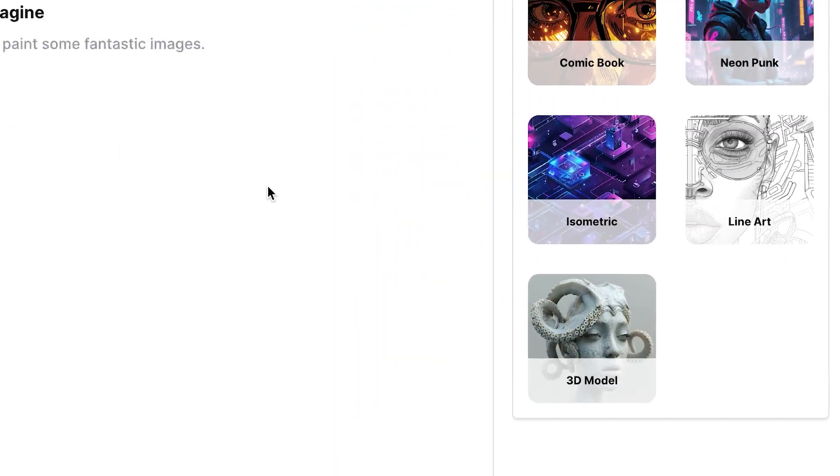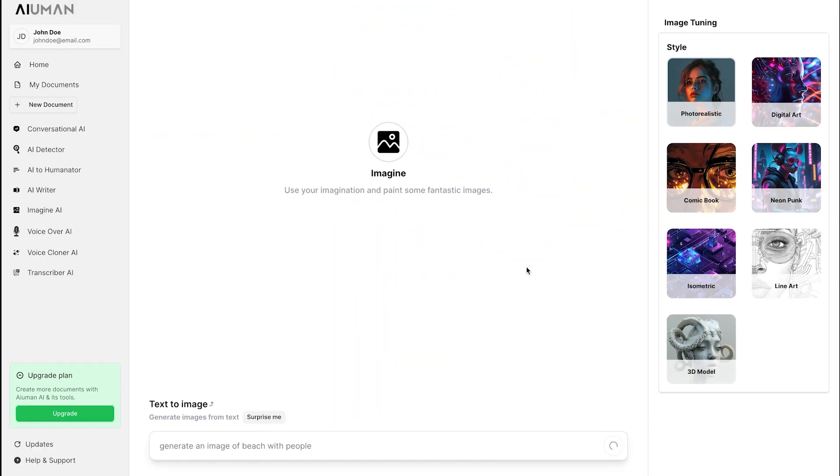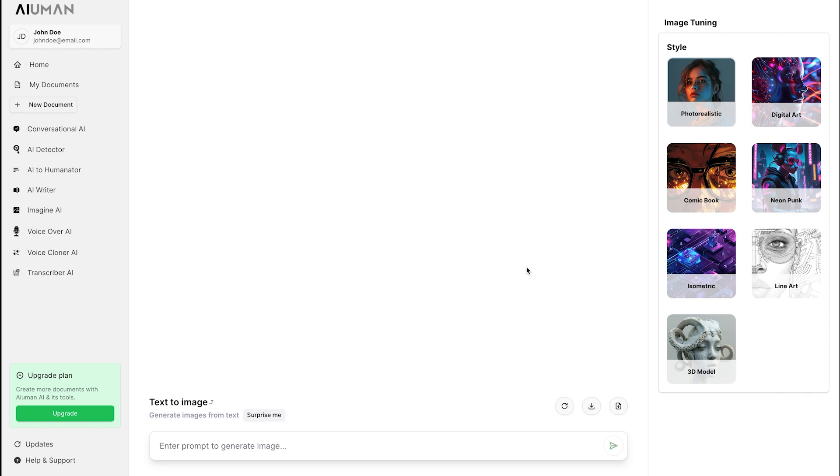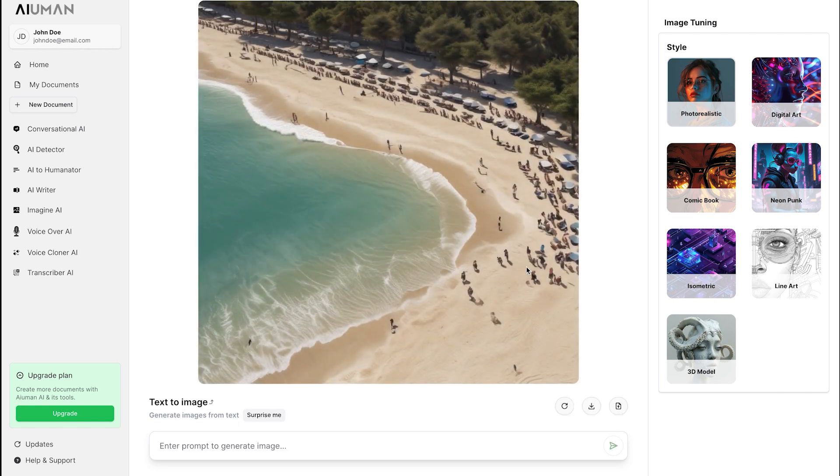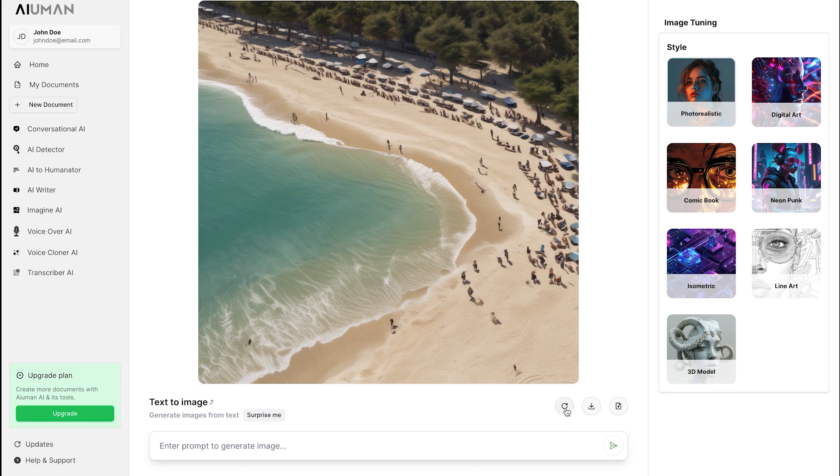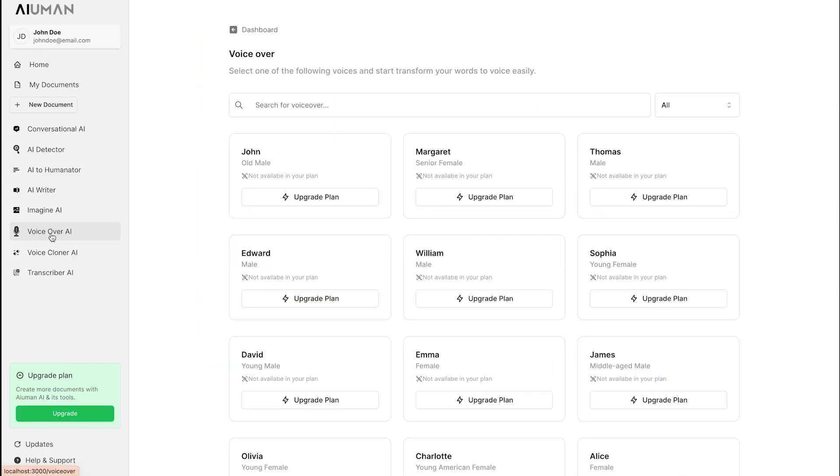Notice the vibrant details, sharp resolution, and the pixel-perfect quality that makes your visuals stand out. You can also download this image and save it to your computer.